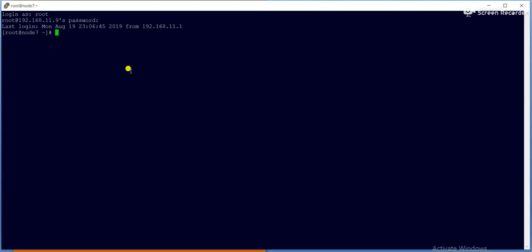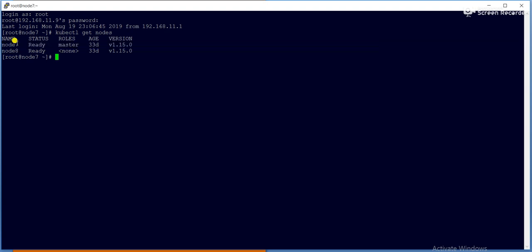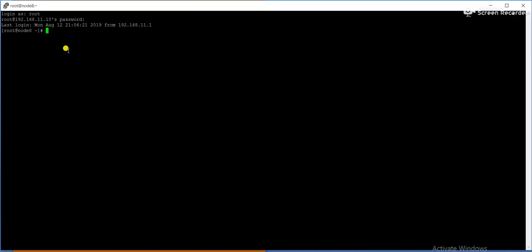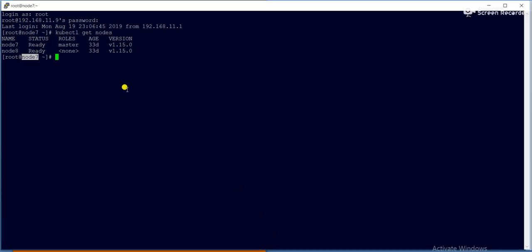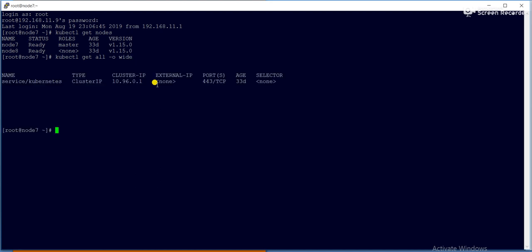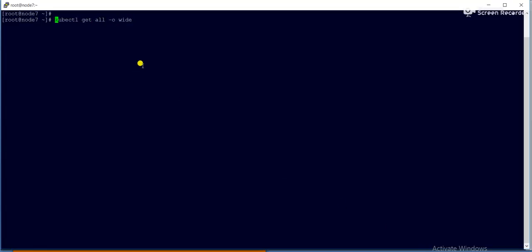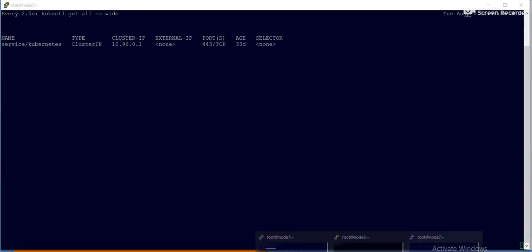Let us go to the lab. This is my master node — background color is blue. I have set up a two-node cluster. Running `kubectl get nodes`, I get node7 (my master node) and node8 (my worker node). Running `kubectl get all -o wide`, currently one service is running. Now we will create a deployment as per our specification.